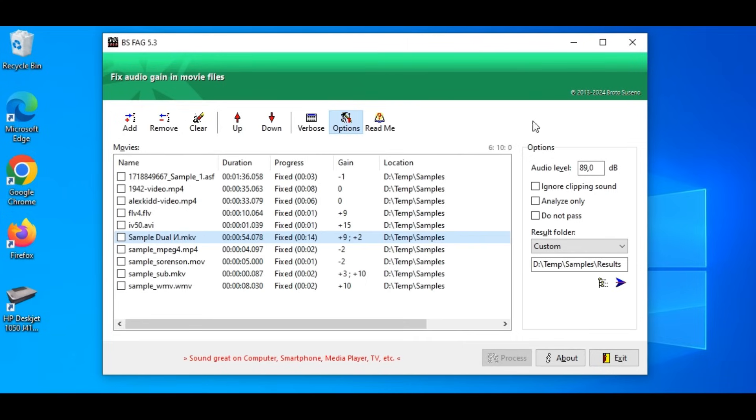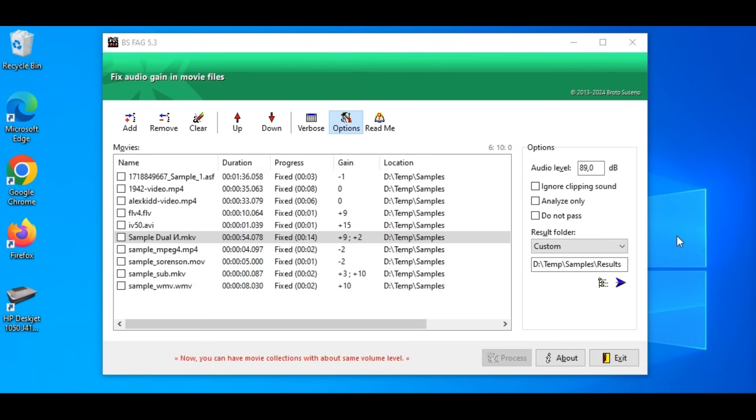Okay now, I hope you will have ideas what you want to do to your family videos or any movie collection. Perhaps you want to make sure audio gain of your videos before uploading to YouTube or share them in any way you like.